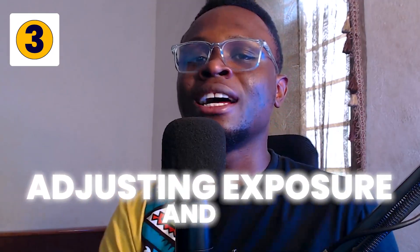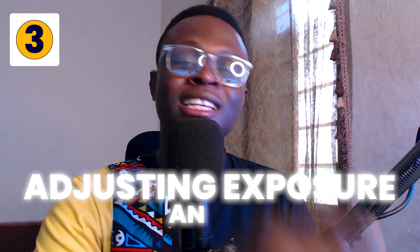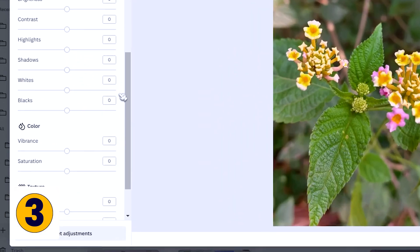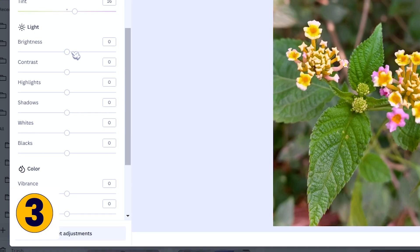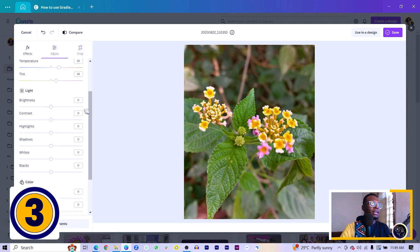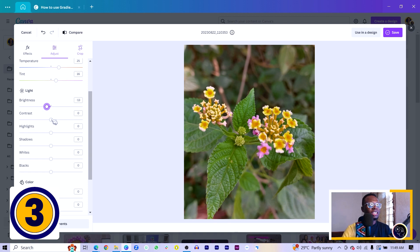Step three is adjusting the exposure and doing some color corrections. Scroll down to 'Lights' and you'll see Brightness, Contrast, Highlights, Shadows, Whites, and Blacks. First, depending on the amount of light in your image, tweak the brightness accordingly — if you have a lot of light, reduce the brightness; if you have low light, increase it. This image has a fair amount of light, but I'll reduce it a little to make the focal point stand out. Then increase the contrast, which separates the blacks from the whites.